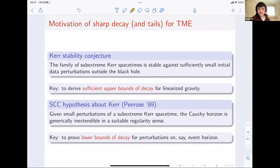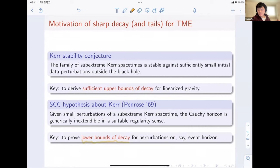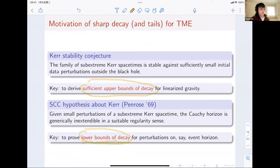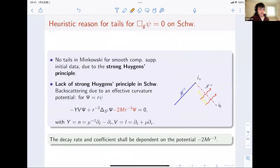To show this instability at the Cauchy horizon, a key step is to first obtain a lower bound on decay for perturbations on the event horizon or slightly inside it, then propagate this towards the Cauchy horizon to eventually get lower bounds of decay on the Cauchy horizon and translate it into some kind of singularity there. These two motivations lead us to obtain precise asymptotics or precise decay rates for linearized gravity or the Teukolsky Master Equation in Kerr spacetimes. One may first ask: why do we have tails?